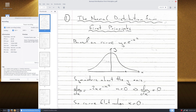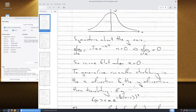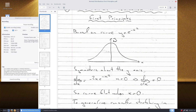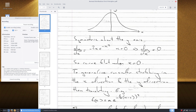If we take the derivative of that, just using the chain rule, we take the derivative of the exponent, which is -x², giving us -2x · e^(-x²). When x = 0, we get dy/dx = 0, so the curve is effectively flat when x = 0.